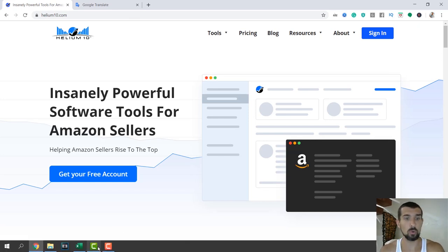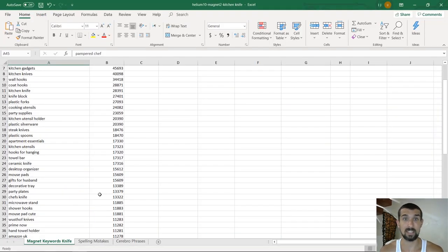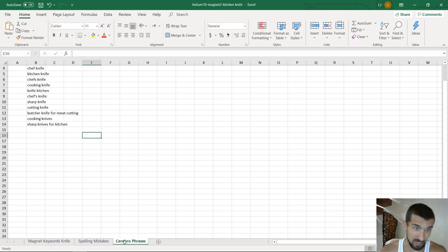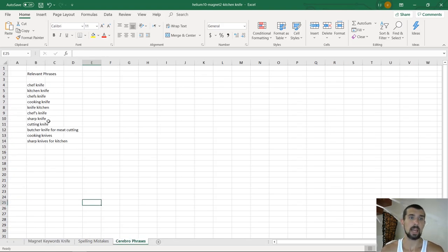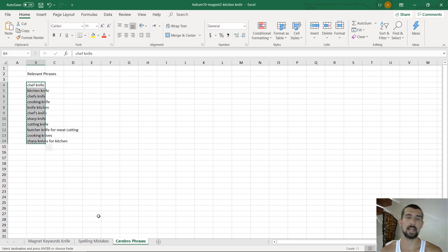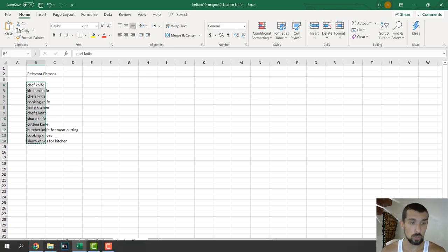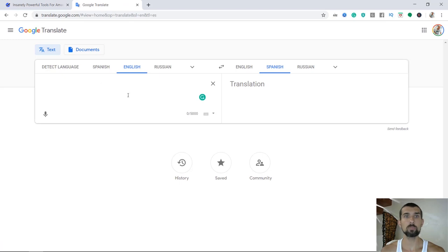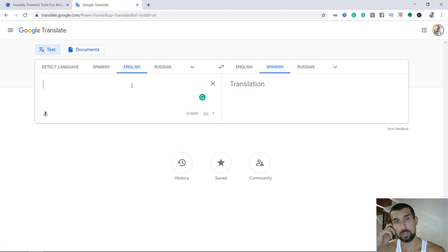First, we're going to go to our Excel and we're going to go to several phrases that we've collected. We have all of these phrases that are relevant. We're going to copy all of these and we're going to go to Google Translate and put them here in English to Spanish.